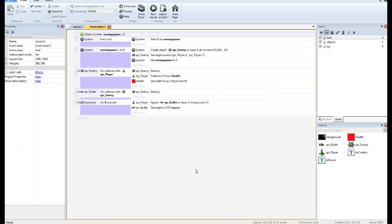We'll go into our event sheet. I already have an event where bullets collide with the enemy. So that's done.